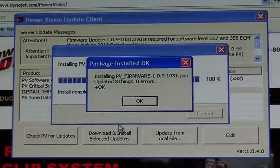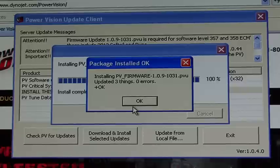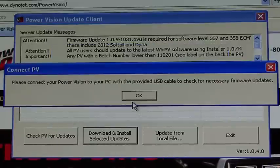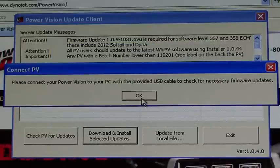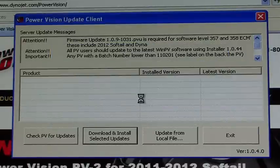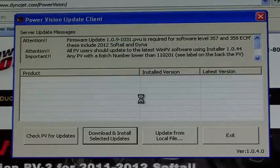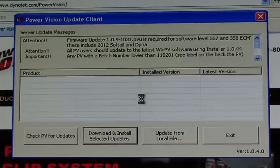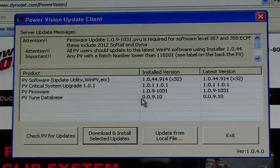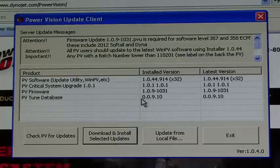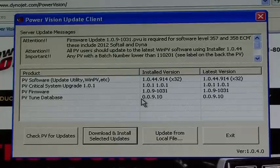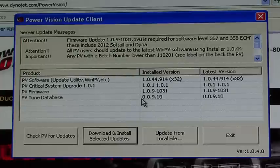Once the update process is complete, select OK, then make sure the PV software and all the other updates match the installed version versus their latest version. Once those are all complete, you are now ready to tune your bike.